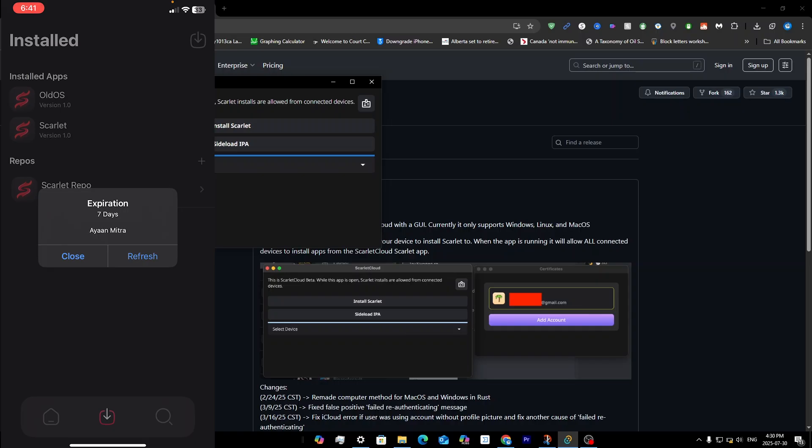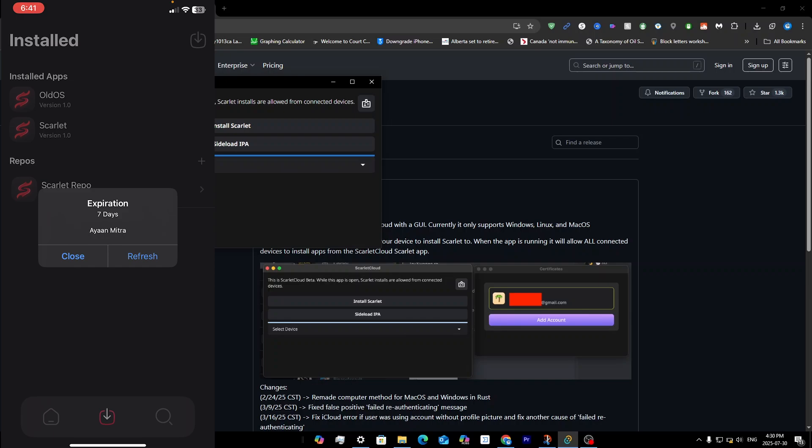If you want a video on how to get rid of the three-app limit, subscribe and hit the notification bell. If you've had any errors with Scarlet Cloud, leave them in the comments and I'll try my best to make a video on fixes. I hope this video helped — please leave a like and subscribe, thanks for watching.